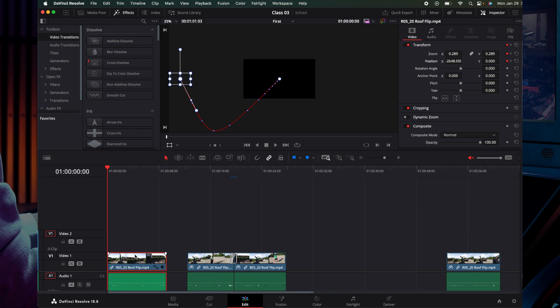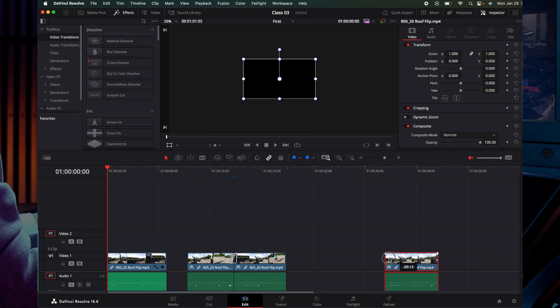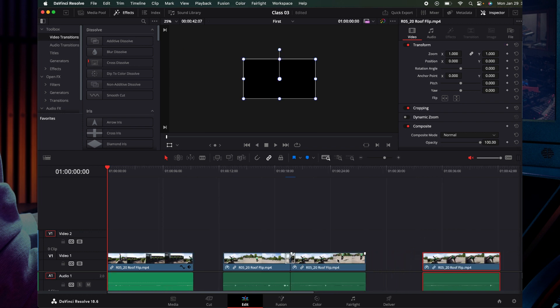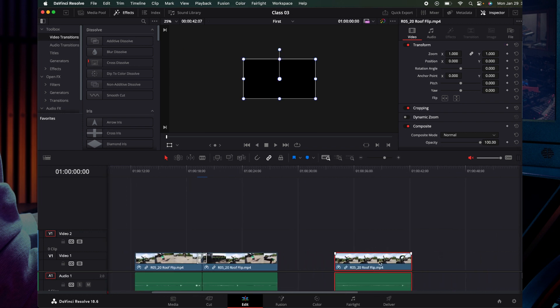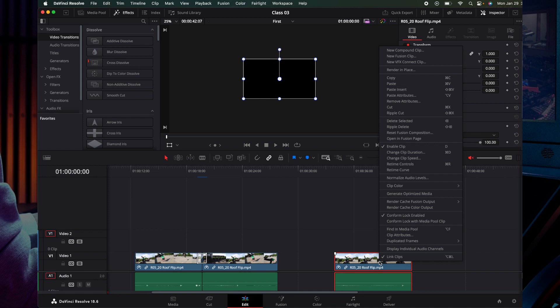In this video, we will select the clip, right-click, and use the shortcut Option B to access the paste attributes option.